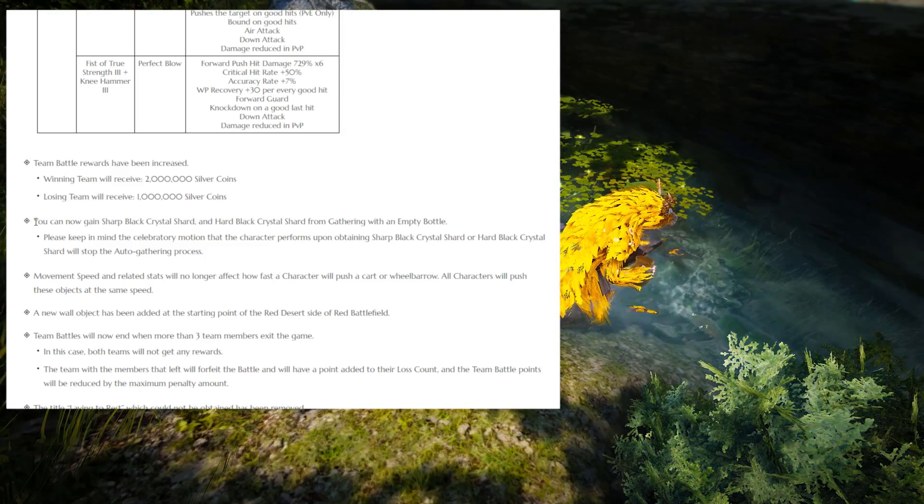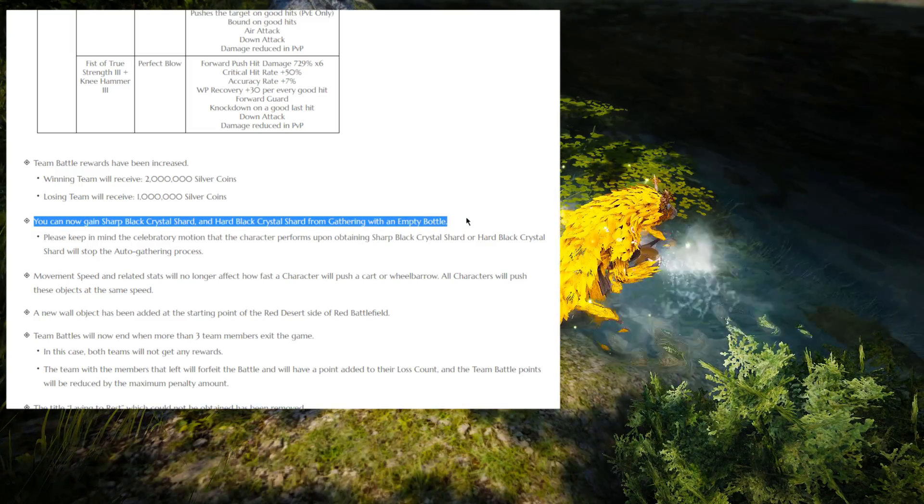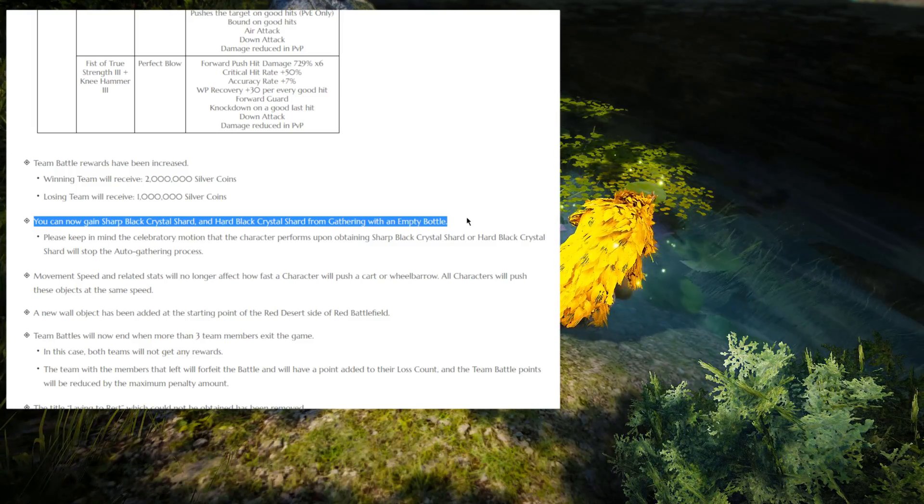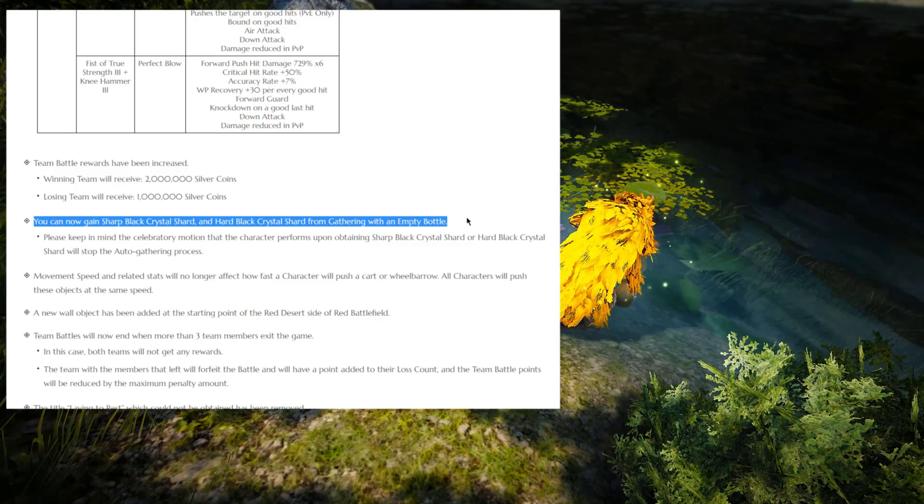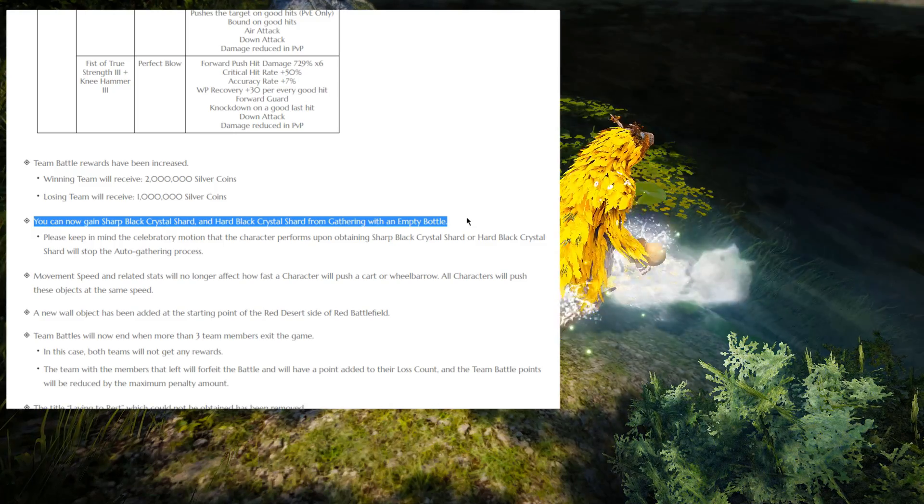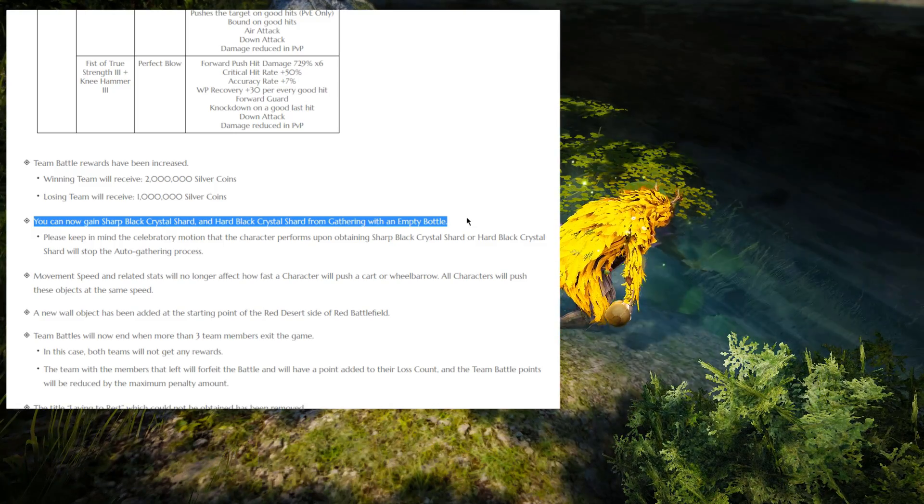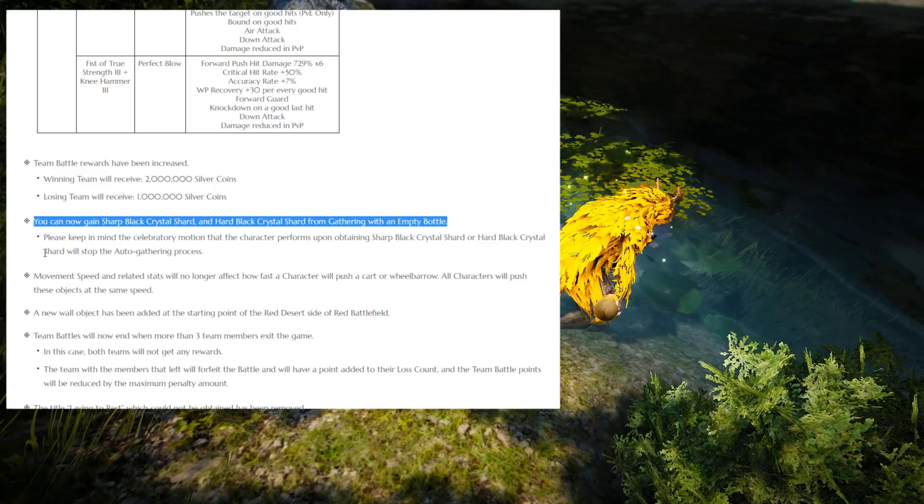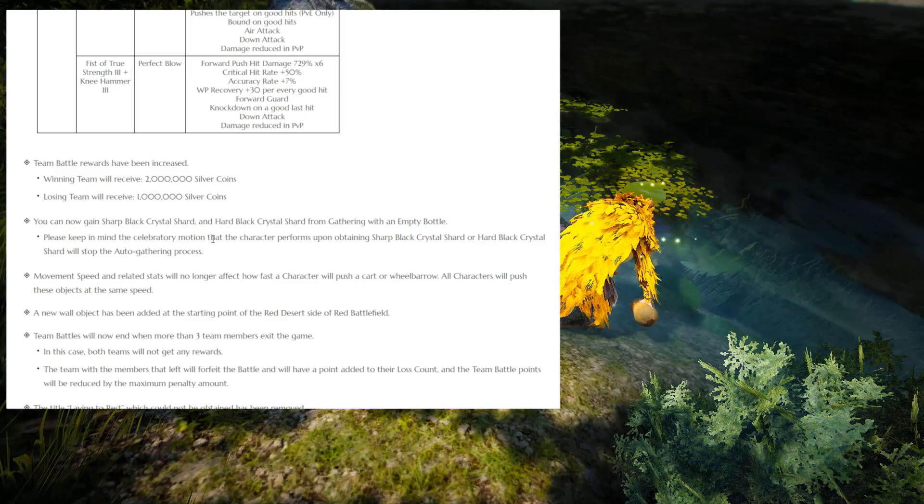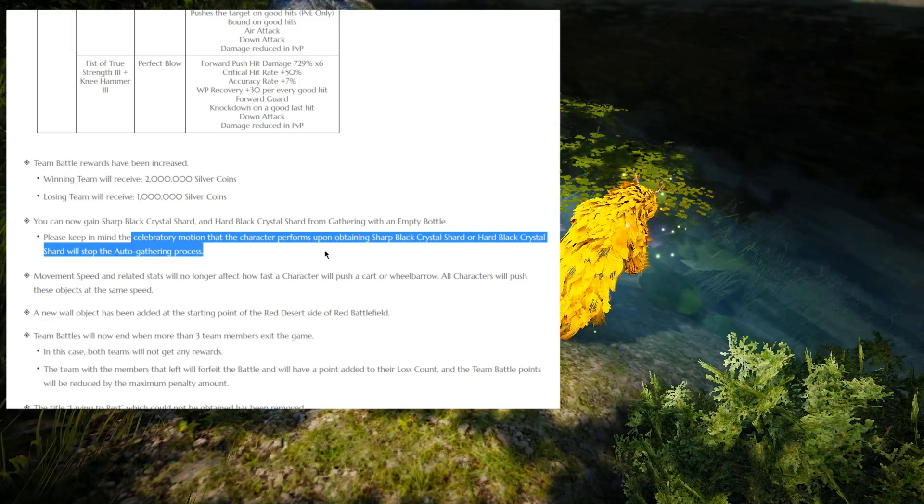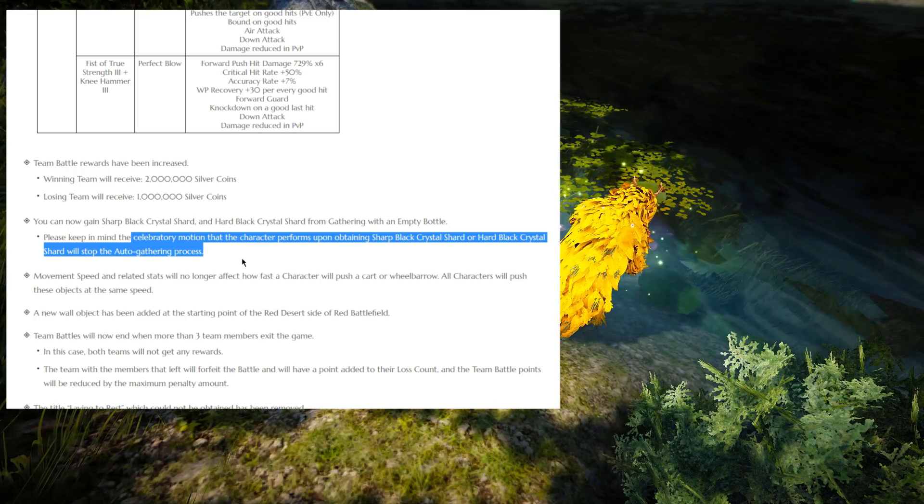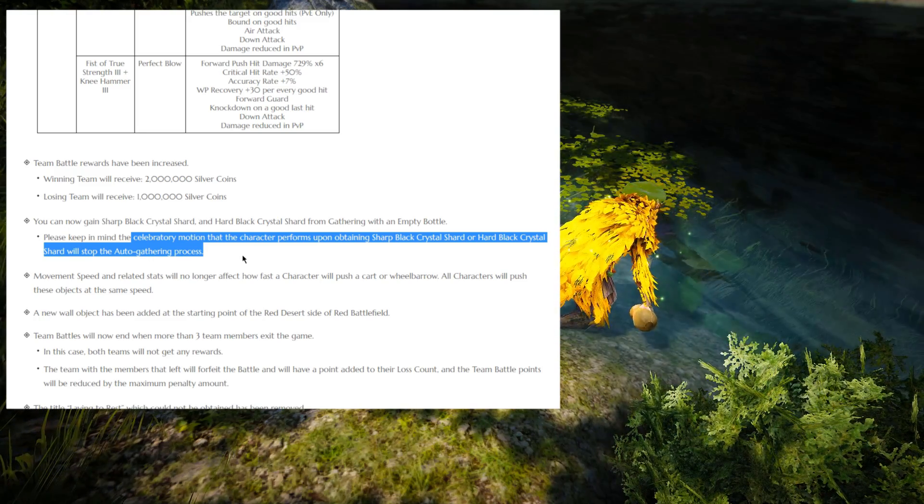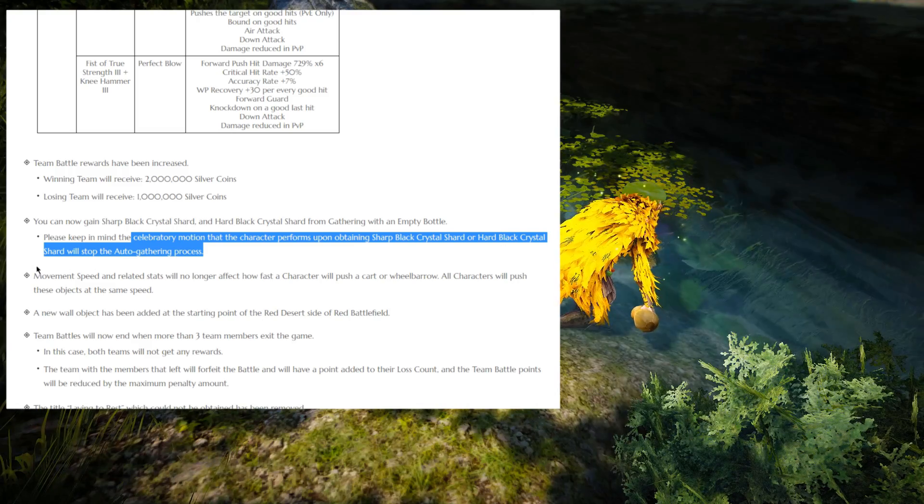But the interesting thing that I actually quite like in this patch note is that you can now obtain sharps and hards from gathering with an empty bottle. And this is actually, at least to me, it seems quite interesting because I'm one of those players that kind of very rarely gathers at all. So to be able to just buy a lot of bottles and AFK in Hidel and still get sharps and hards is actually very interesting. It is definitely going to make me want to invest my energy for something at least. And even though it says that the automatic gathering is going to stop when you get a sharp or hard animation, it's still a semi-AFK gathering process.